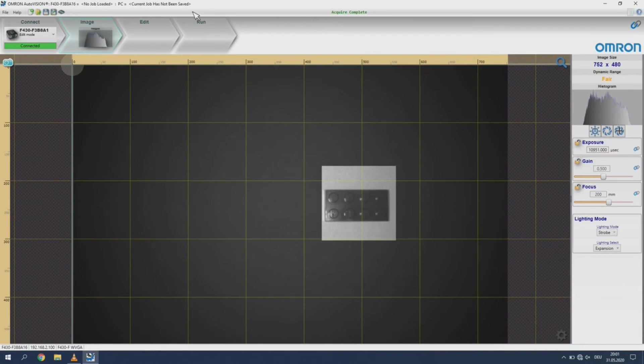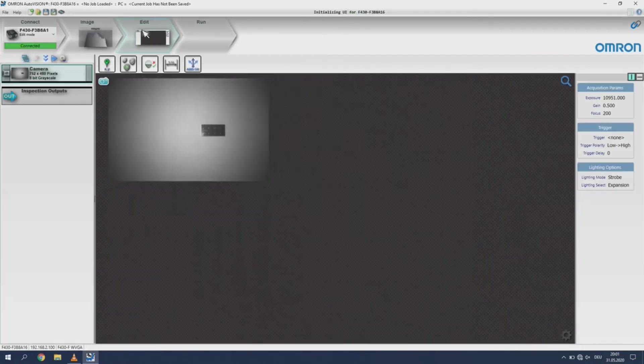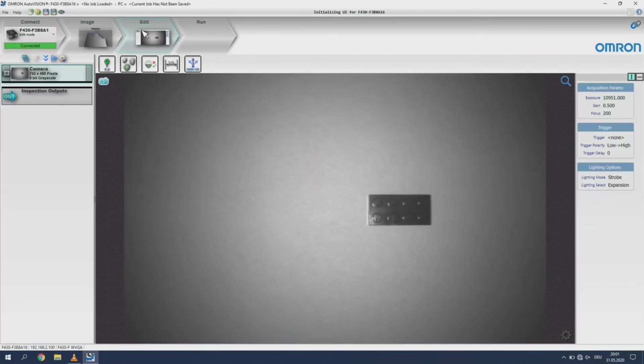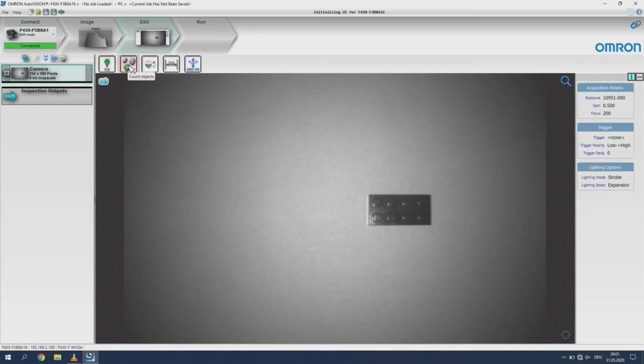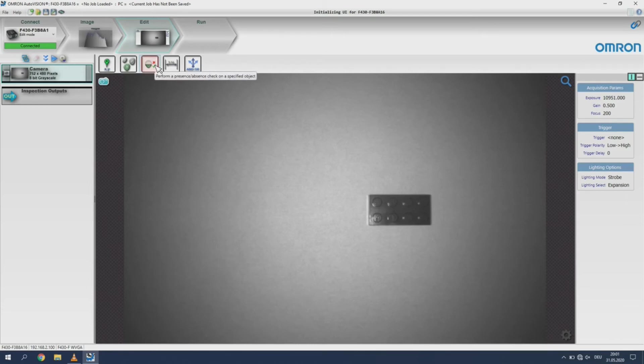Click on the edit tab to enter the tools menu. In this version of the camera sensor we have five tools available. Locate image is to locate an image feature or to offset another tool respective to a feature. Count objects is to count objects in a region of interest. Presence check performs a presence or absence check on a specific object or object feature.